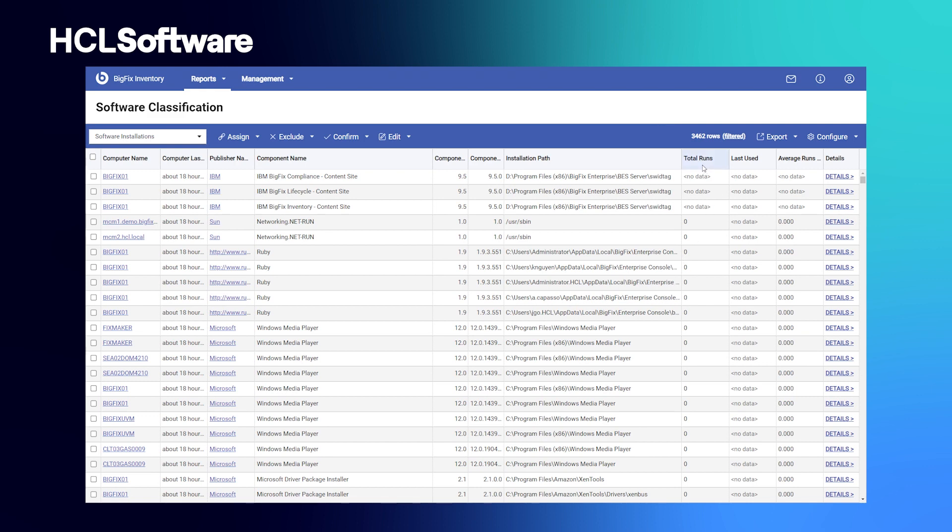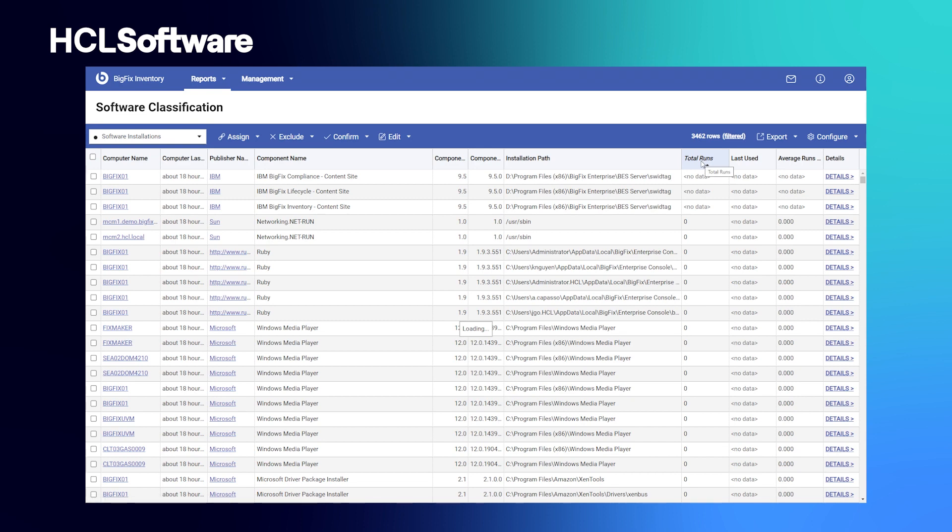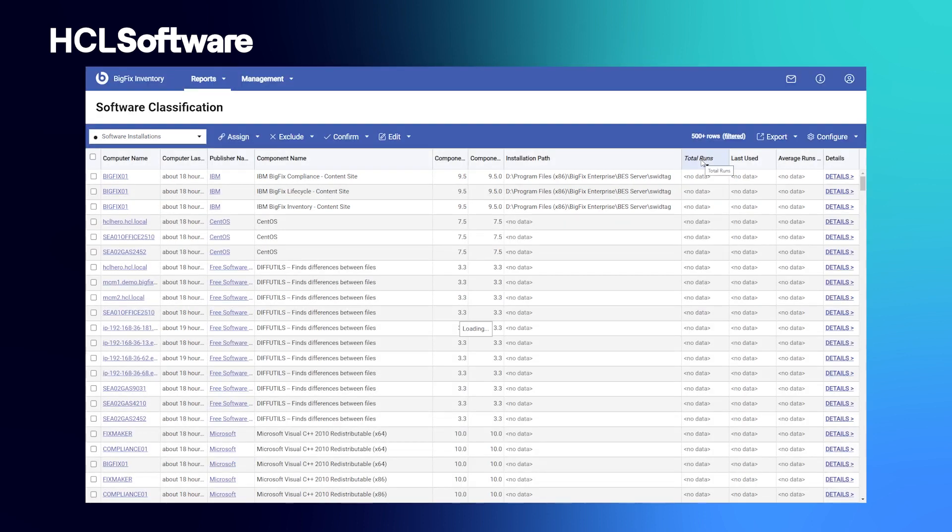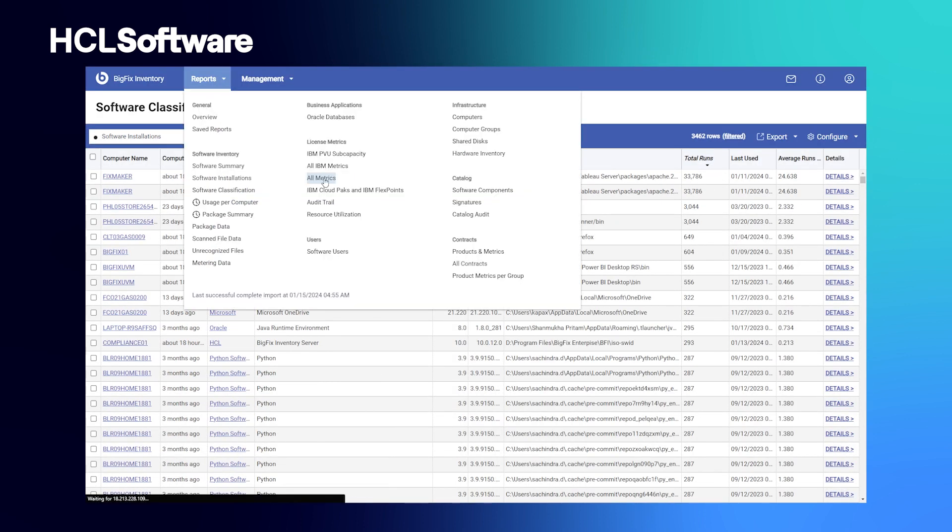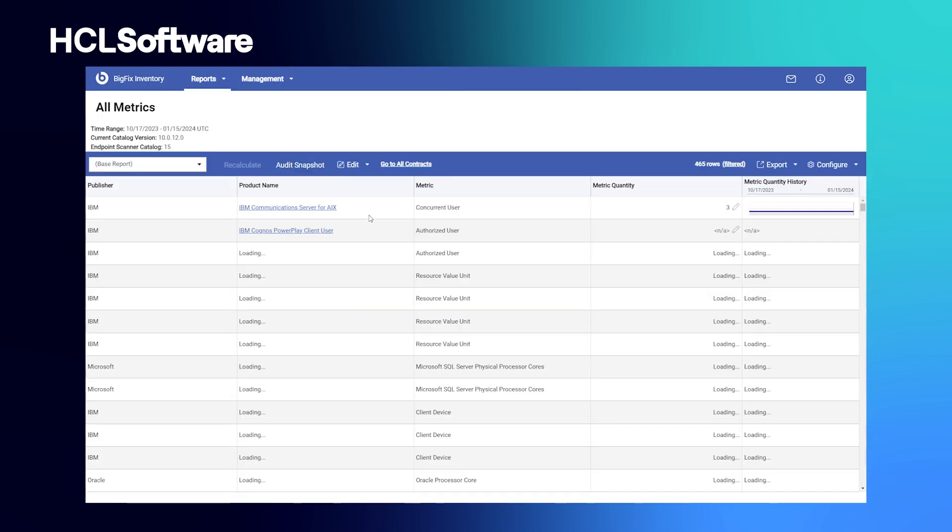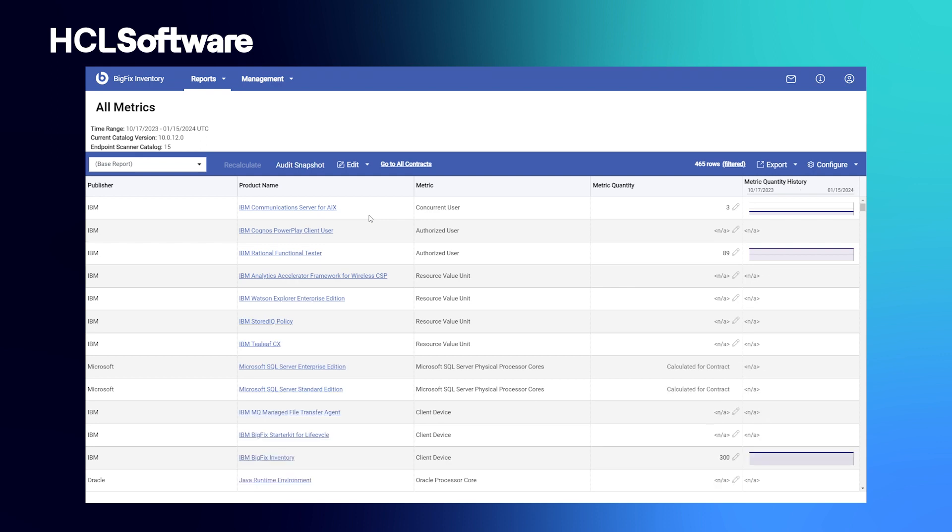This report shows us everything installed on all of your systems, and even the number of times each application was run.